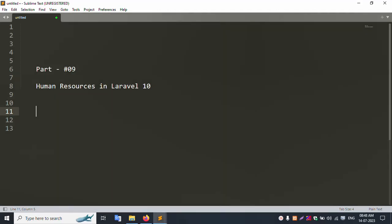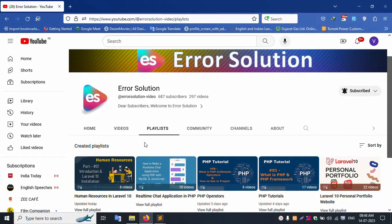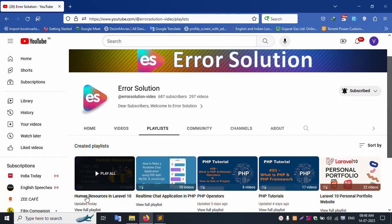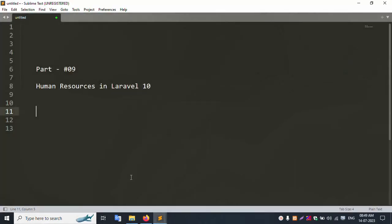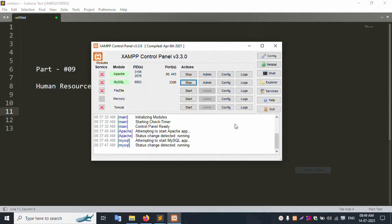Hello everyone, my channel Error Solution. Today I am discussing Part 9 - Human Resource in Laravel 10. Already on my channel Error Solution, please subscribe and click the bell icon. This playlist covers Human Resource in Laravel 10, with 8 videos already uploaded. This video is a step-by-step guide.